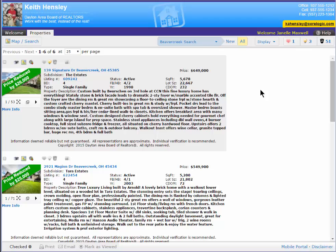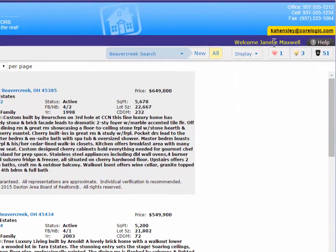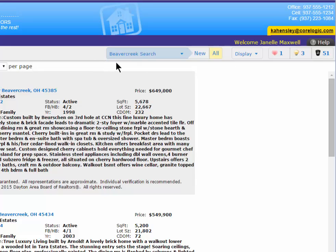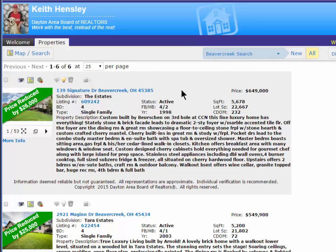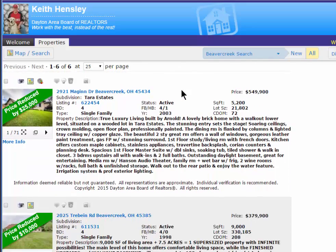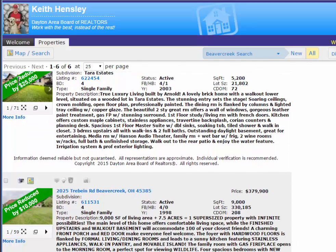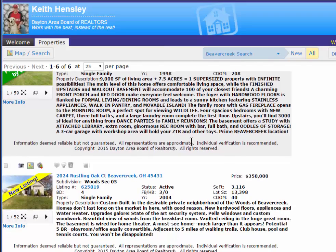In this example, my client Janelle has her own portal and she can see the searches for Beaver Creek that I have sent to her. Here, she can scroll down and see what the current price is, if it's a reduced price, or if it's a new listing here.